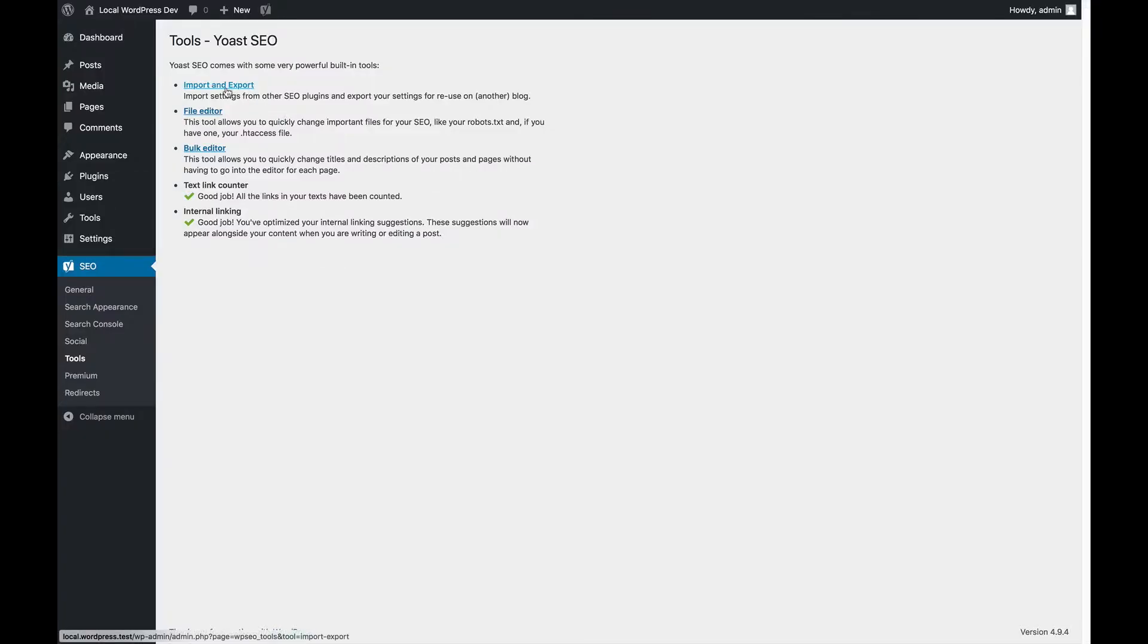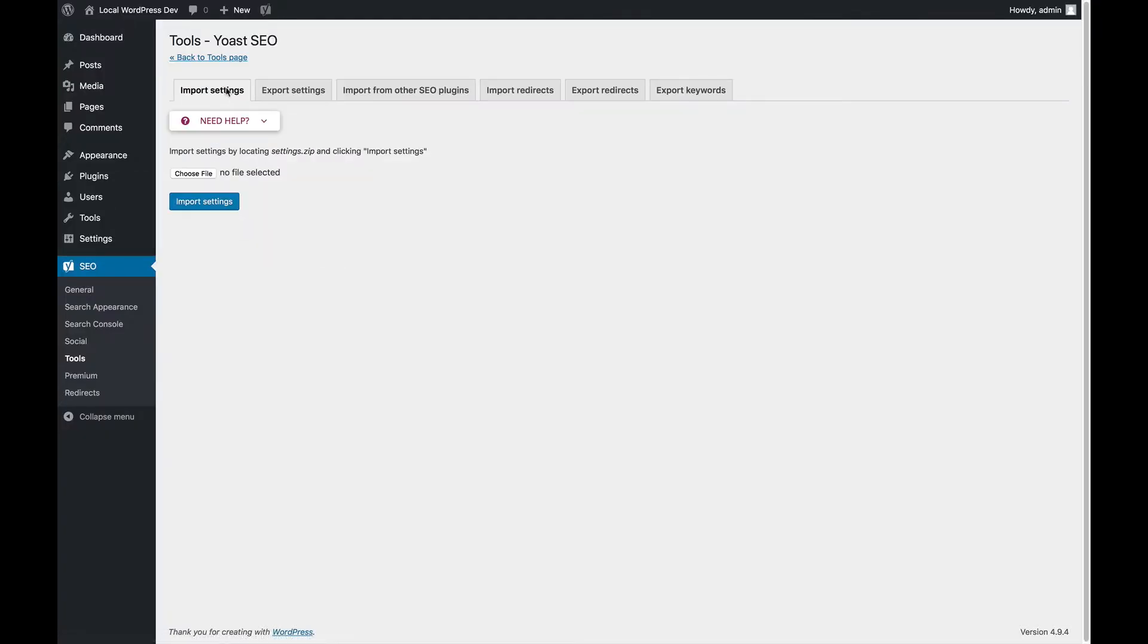We're going to the import and export settings page of the tools section of Yoast SEO. On this import and export page, you can do a lot of things and they all have to do, funnily enough, with importing and exporting.